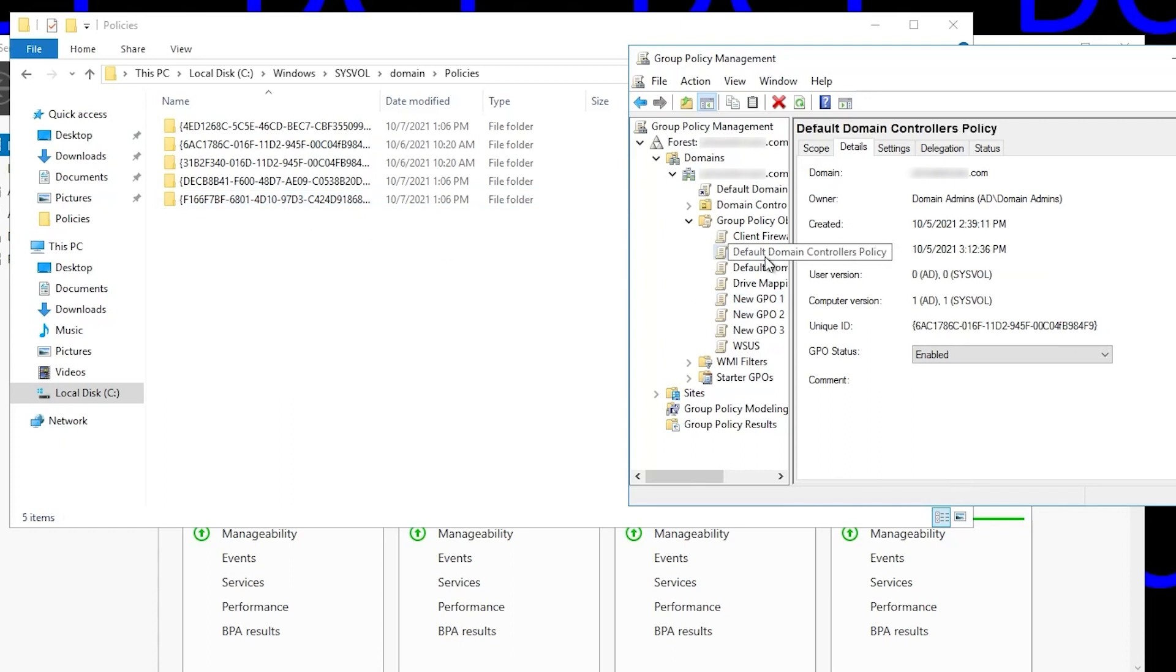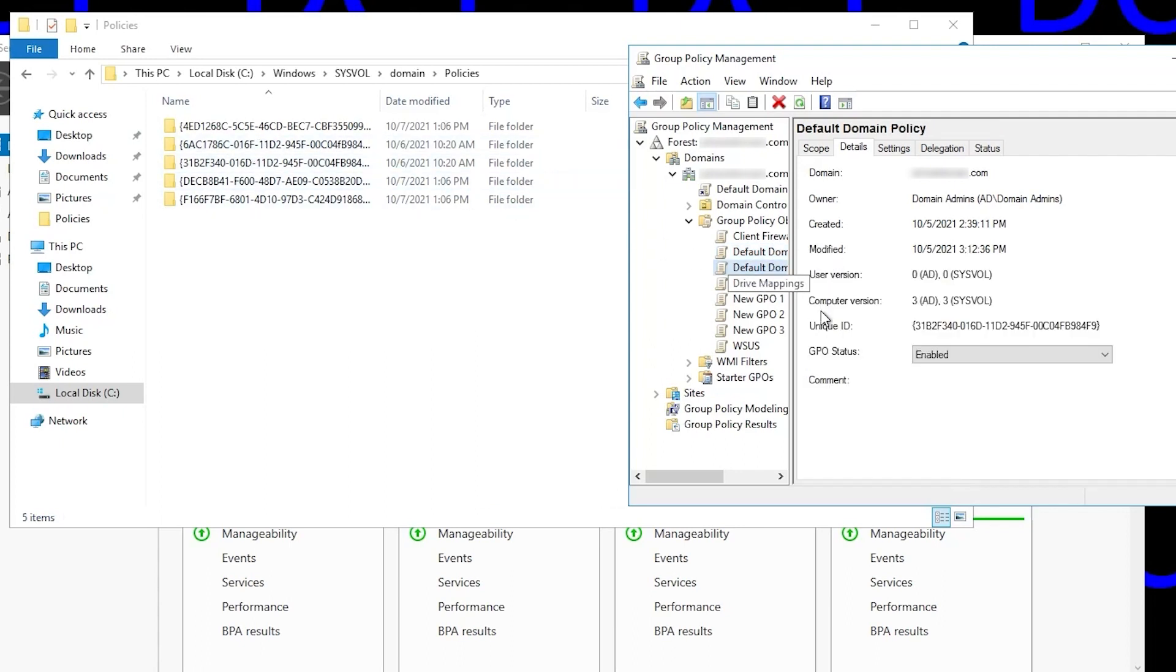And incidentally, the default domain controller policy GWID is always going to be the one that begins with 6ac1, and the default domain policy GWID is always going to begin with 31e2. Those won't ever change.